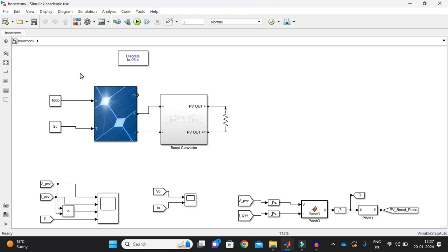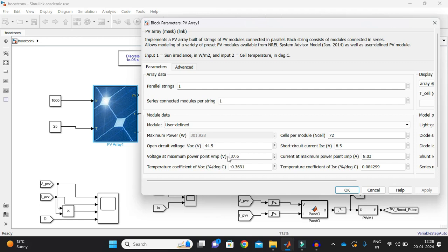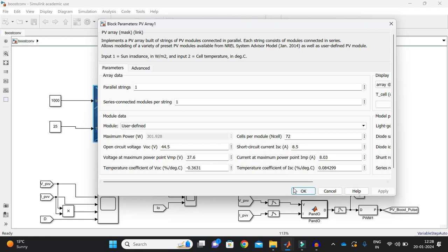Now I have taken this solar PV panel, this array, and it is generating the maximum power point voltage of 37.6 volts and it will give me maximum power of 301.928 watts and the cells per module is 72 and the short circuit current is 8.5 amps and the maximum power point current is 8.03 amps.